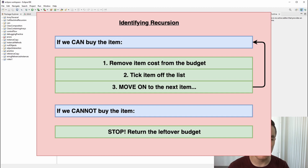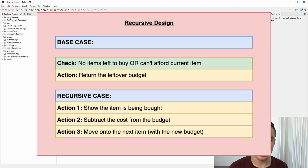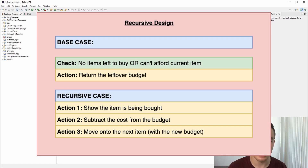Now that we've identified the recursion in the problem, we can start designing the recursive solution. To design the recursive solution, we need to determine the base case and the recursive case. The base case is the simplest form of the problem that we can solve. In this case, the base case is when we run out of items to buy or run out of money to spend — when we reach the base case, we simply return the amount of money we have left. The recursive case is where we solve a slightly smaller problem and then use the result to solve the current problem. In this case, the recursive case is where we still have items to buy and still have enough money left in our budget to buy the current item. We want to mention somehow that we are buying the item, then we need to subtract its cost from our budget as if we are ticking it off our list.